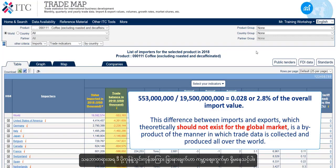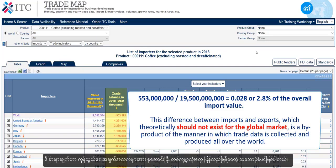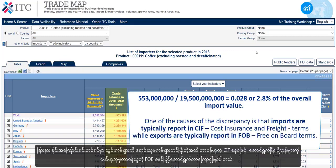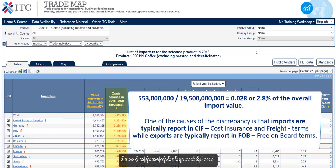This difference between imports and exports, which theoretically should not exist for the global market, is a by-product of the manner in which trade data is collected and produced all over the world. One of the causes of the discrepancy is that imports are typically reported in CIF terms — cost, insurance and freight terms — while exports are typically reported in FOB, free on-board terms. Thus, there is a difference in total imports and total exports due to insurance and freight charges. But there are other causes as well.